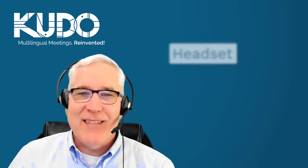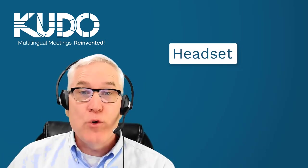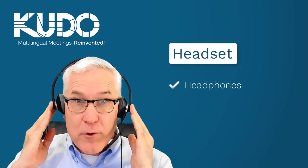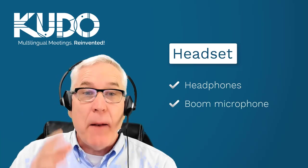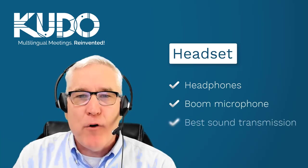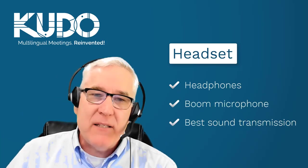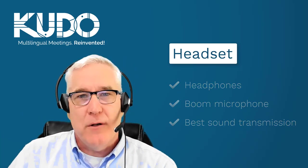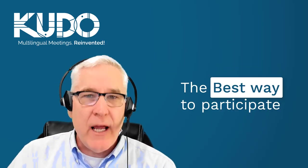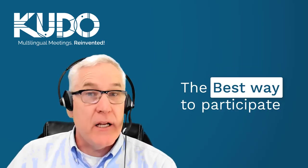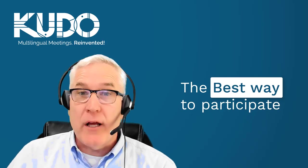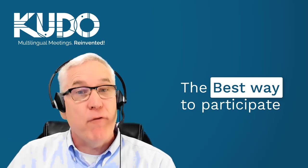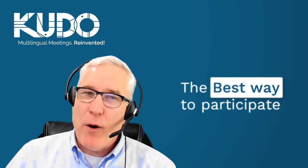Your best option is a headset, which includes both headphones and a boom mic that puts the microphone close to your mouth for the best sound transmission. Hands down, a headset is the best way to participate in a KUDO meeting if you're joining individually from a computer. That's why we recommend it.